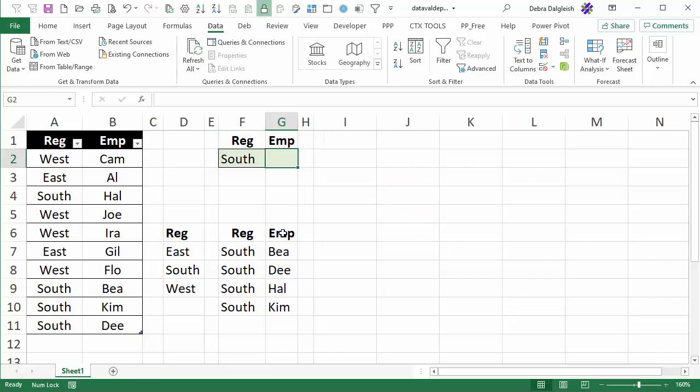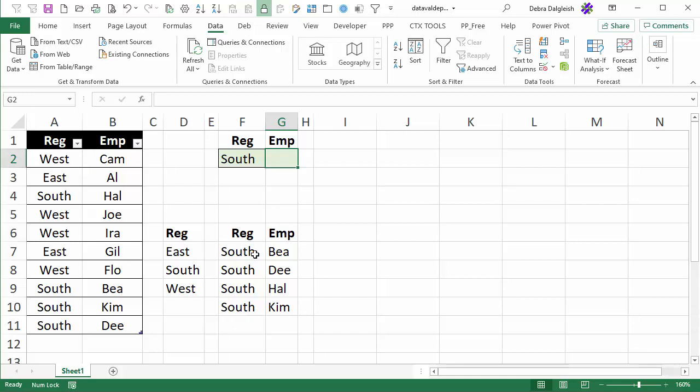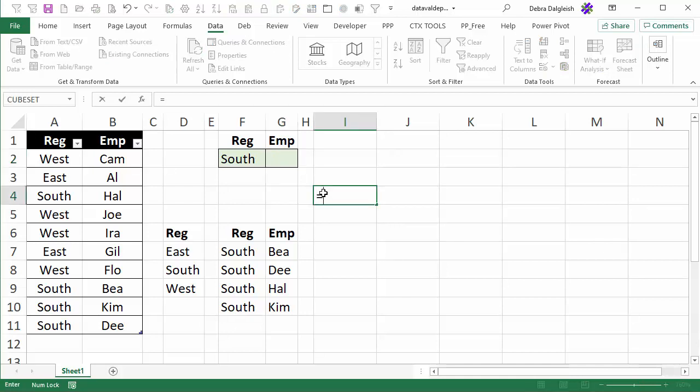Now that we have the list of employees we can create a drop down list in cell G2. We're going to use data validation but instead of a simple reference to the starting cell here we want Excel to use the second column. To do that we'll use the INDEX function in the data validation rule and if I type index here...